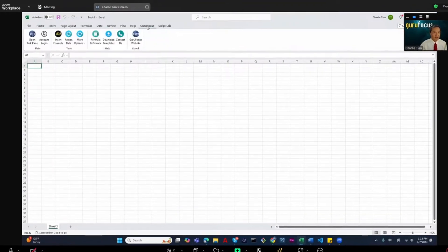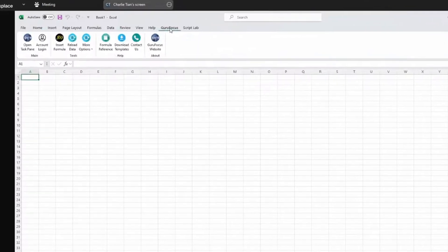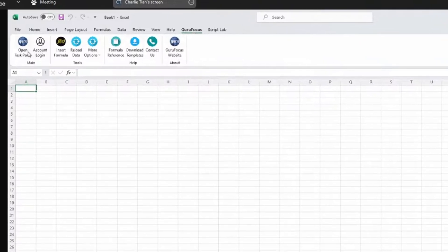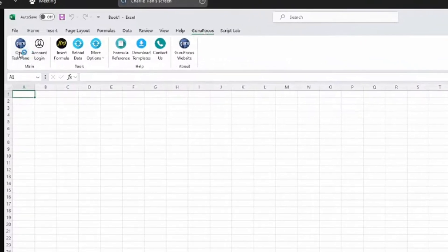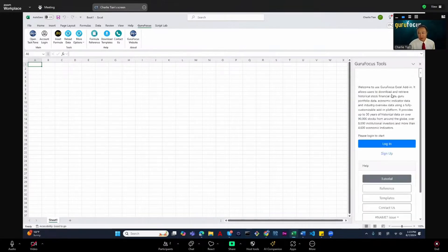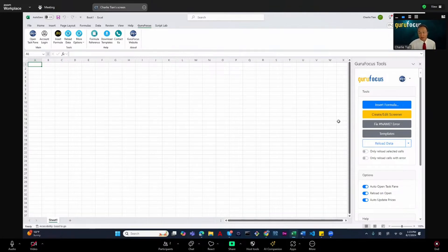Once you install it, you will see a GuruFocus tab and ribbon here. Once you click on it, the GuruFocus ribbon will show up. If I click on 'Open Test Plan' it will load the test plan. It will ask you to log in, and the login is the same as your GuruFocus account login online.